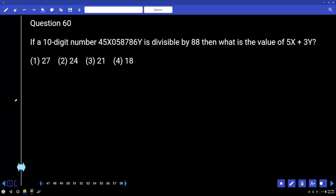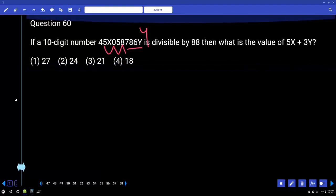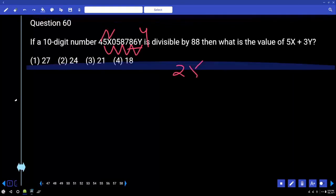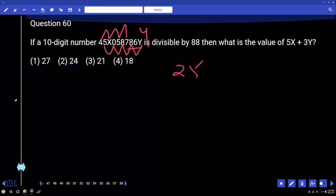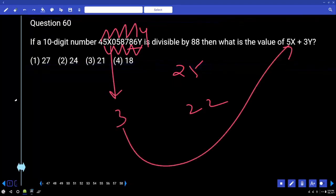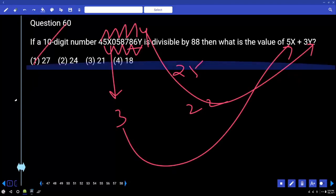If a 10-digit number is divisible by 88, then what is the value of 5x + 3y? Being an 88 multiple means it should satisfy divisibility by 8 (so last digits condition gives y=4) and by 11. Working through: 5×3 + 3×4 = 15 + 12 = 27.